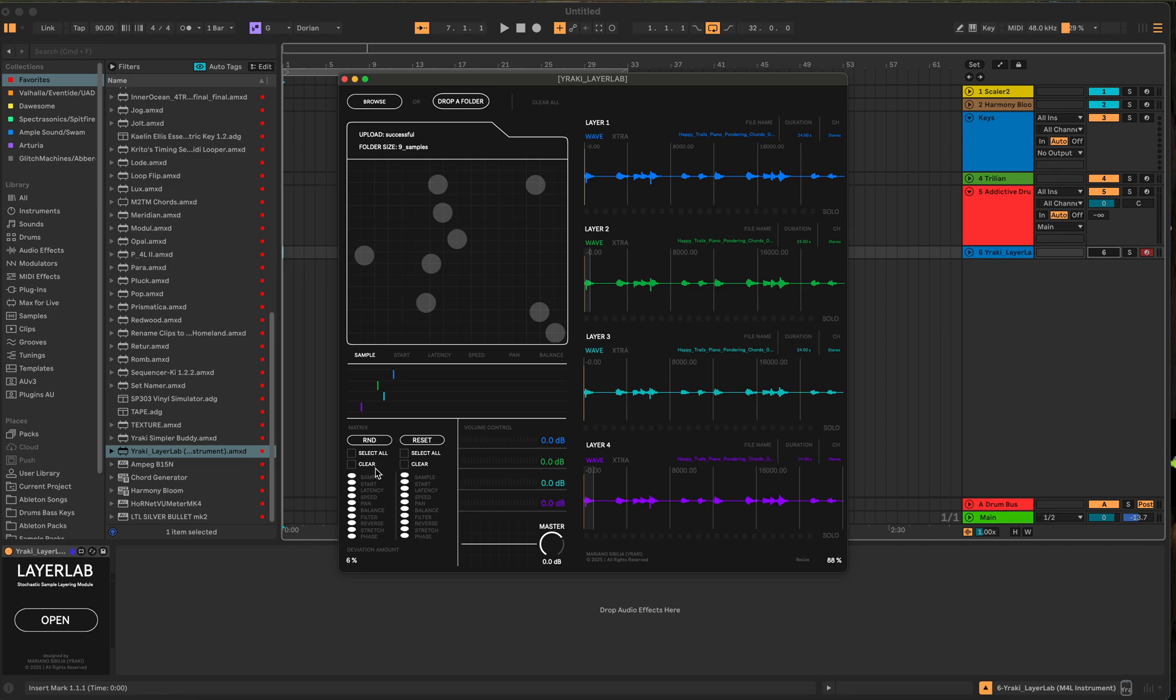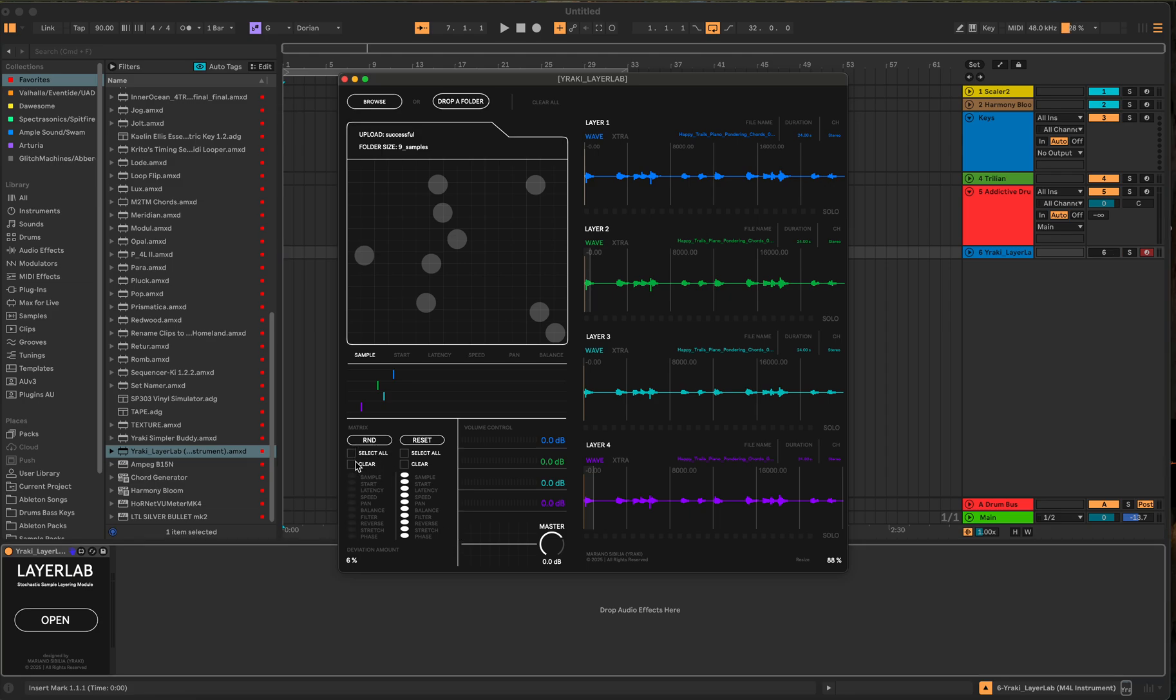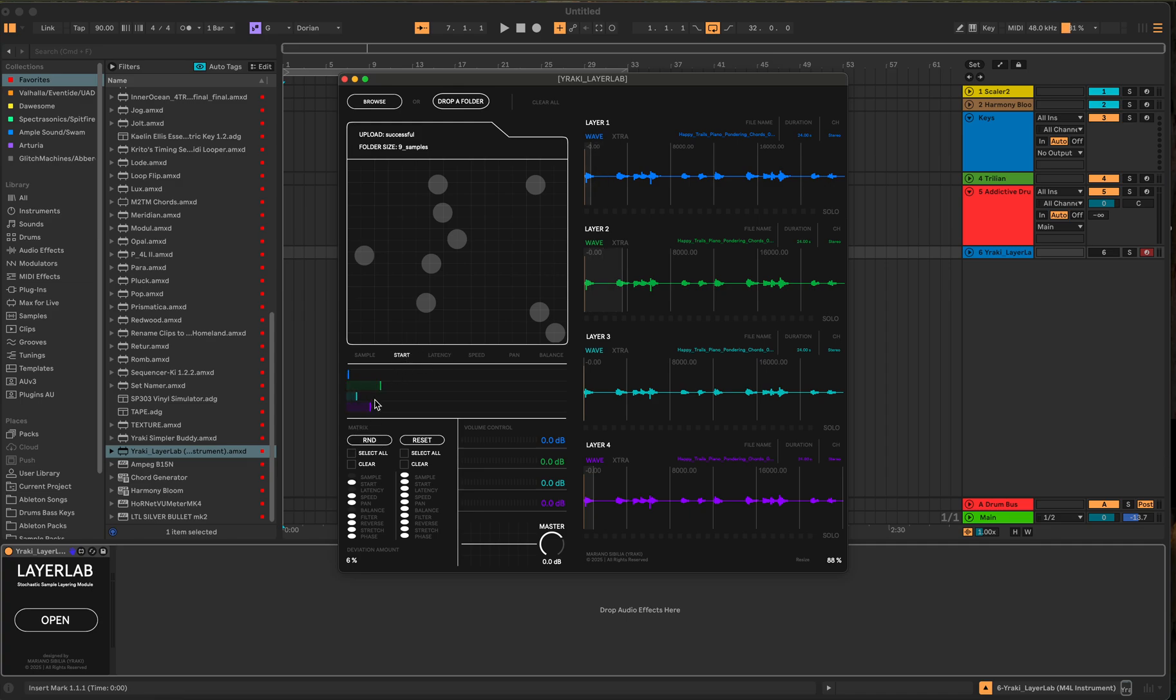So the random can be select all or you can clear it and then select certain things like, let's say you want to just the start point, maybe the speed, filter, stretch, phase. And you can just randomize those specific ones. So you'll see here. So you can manually do stuff to it or you can just hit the random button.